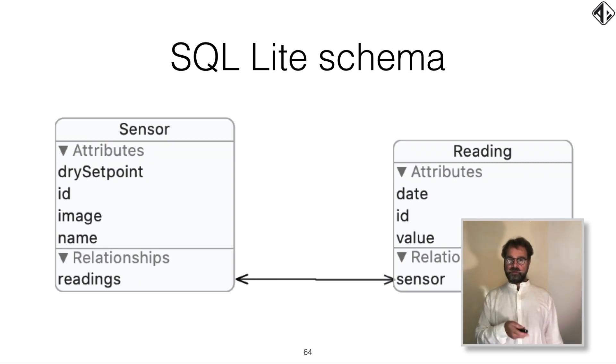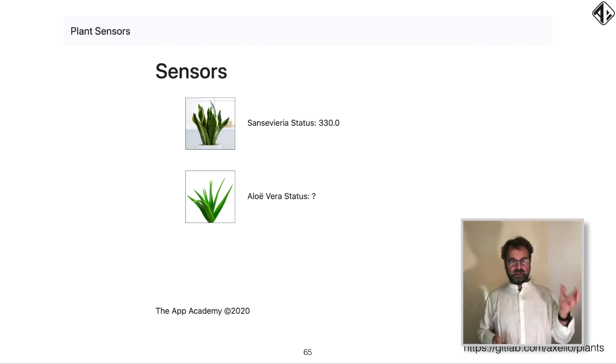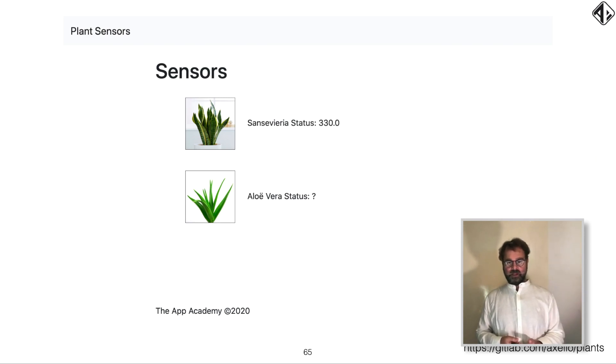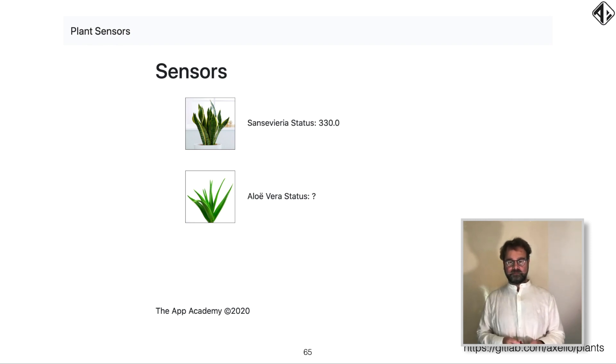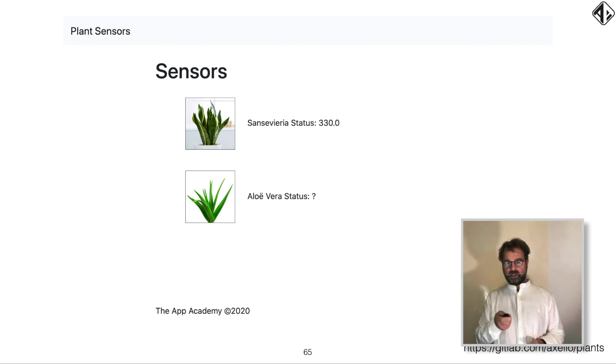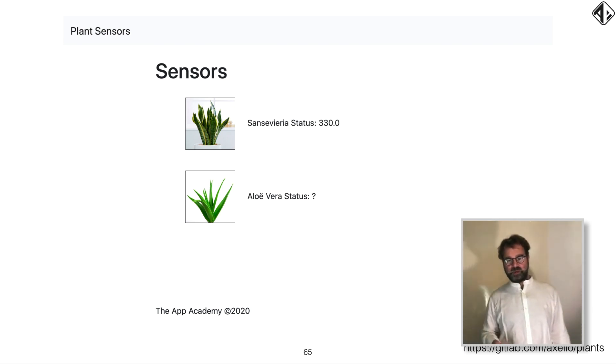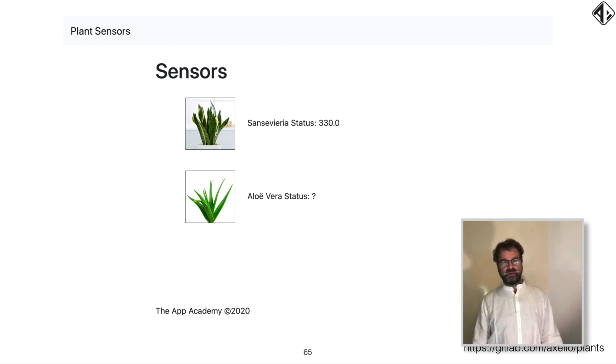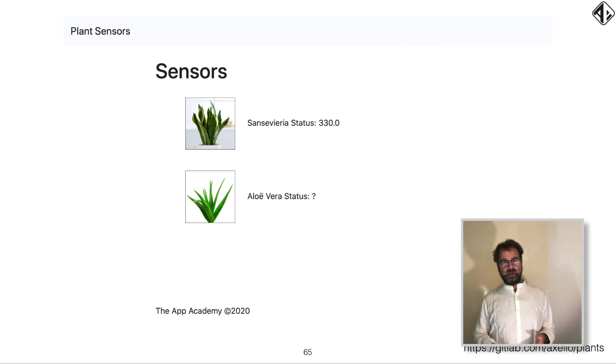So if you create a website, it looks like this. You have your sensors and the plants, and the Sansevieria has a value of 330. And the Aloe Vera doesn't have a status because no readings were sent yet for that plant. The code for this Vapor website is on my GitLab page on the bottom right. But I'm not a frontend person, so there's really basic functionality. I always hate JavaScript and stuff like that.